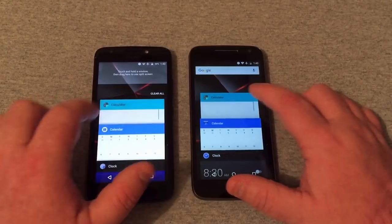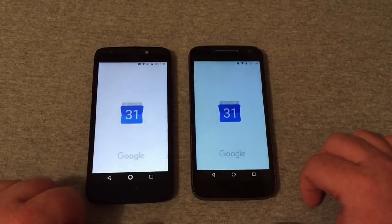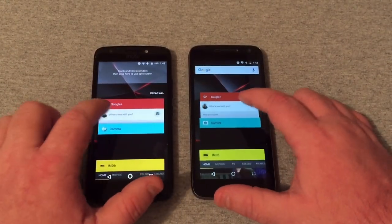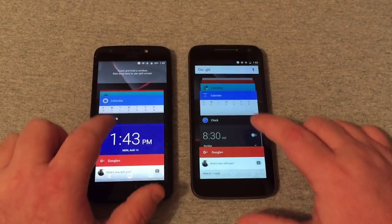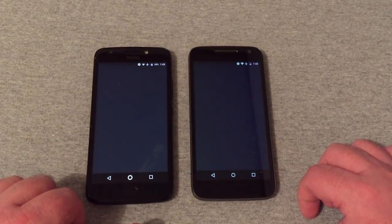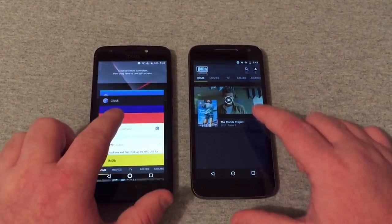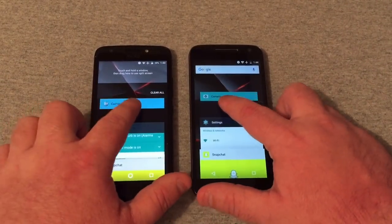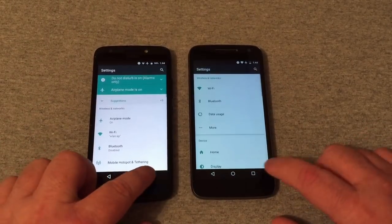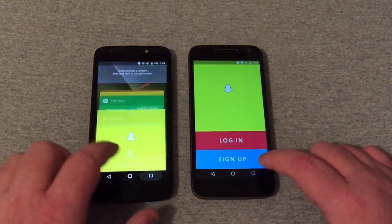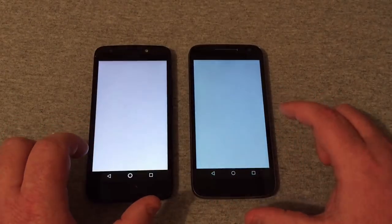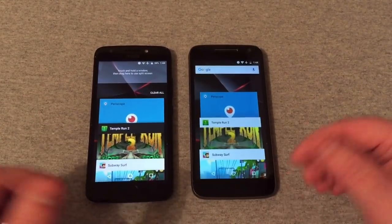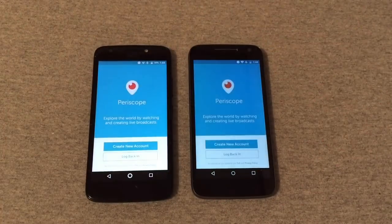Second round: calculator — E4. Calendar — E4. Clock — E4 again. Google Plus — E4. IMDB — the G4 Play started first there. Skipping Instagram, going into the Play store — they were open at the same time. Snapchat — E4. Twitter — I think I pushed it first on the G4 Play but the E4 still would have won because it was faster.